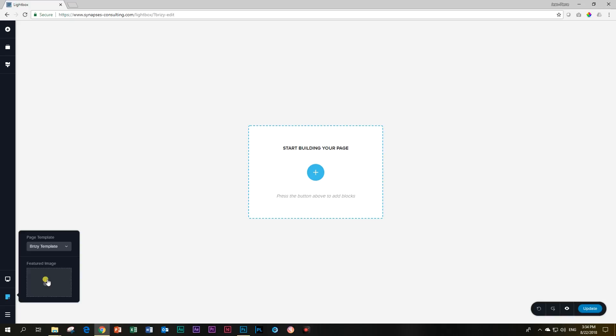What I want to show you for the Suki theme is this one. If you click here, you are used to getting default and Brizzy template, but with the Suki theme you also get this one called page builder.